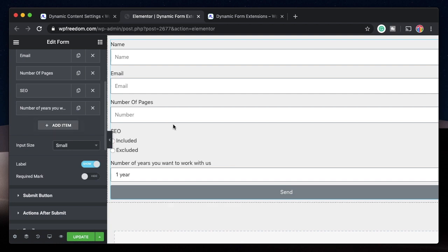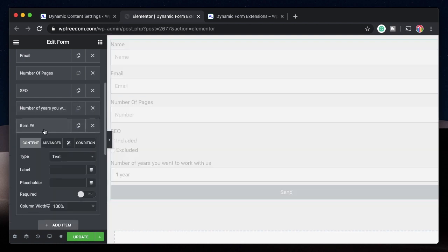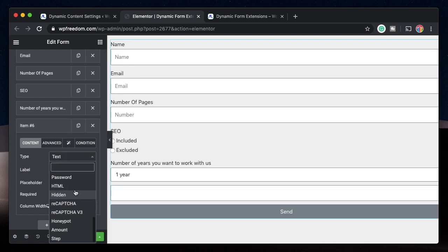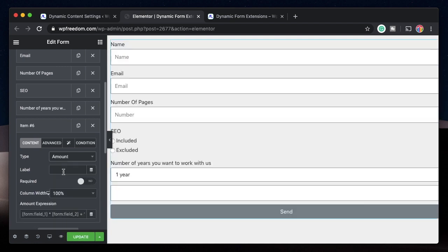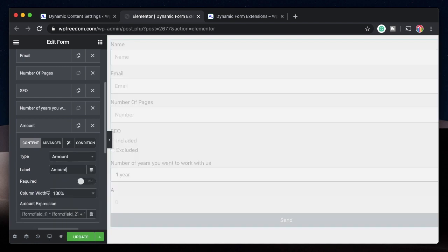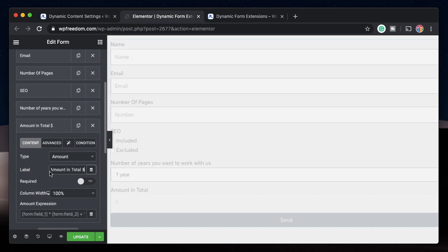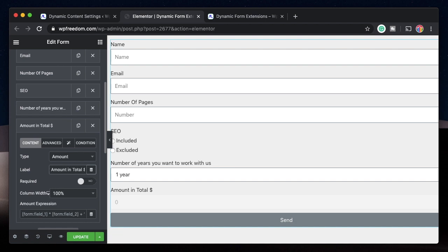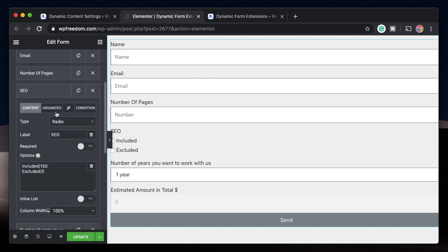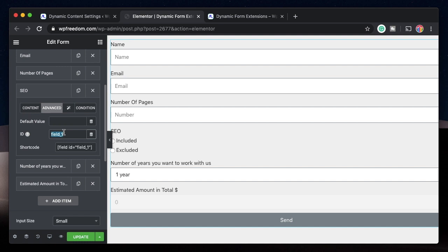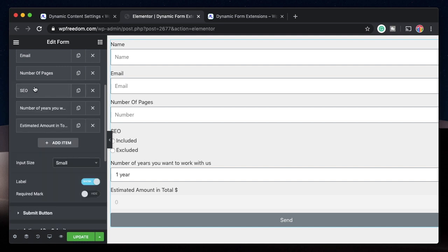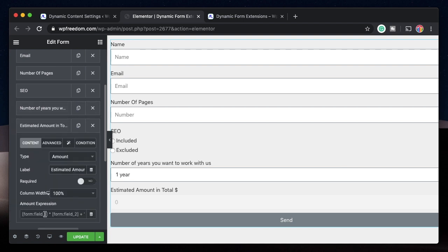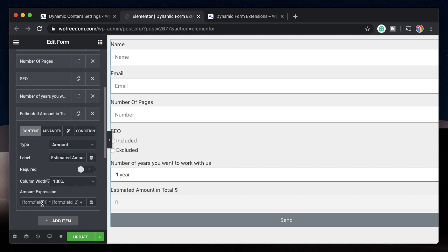I'll just click on add item. I'll change this field. Since you have Dynamic installed, there is a field called amount and pick that. So I'll say estimated amount in total. Based on the options he picks, it will be displayed. Let's also change the ID of SEO from field one to SEO. Let's change the number of years under advanced. Let's change the ID to years. It can be anything it doesn't matter. And this is the formula that you need to add. It shows in the placeholder what you need to—the proper syntax to calculate the amount. It says form and then field underscore one, and field underscore one is the ID of the field that you want in the expression.